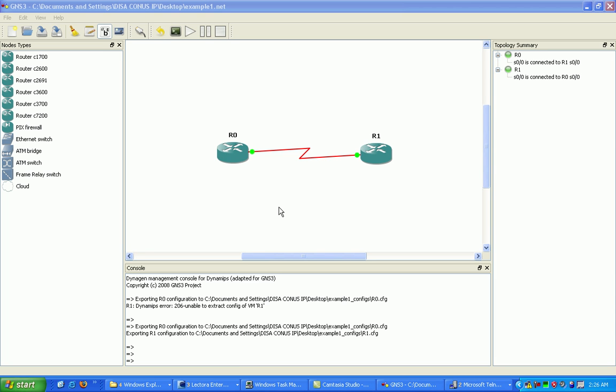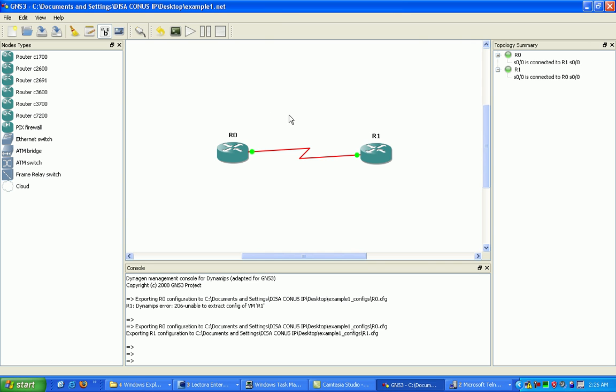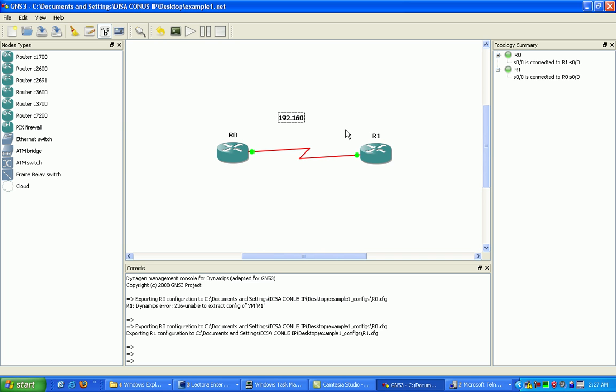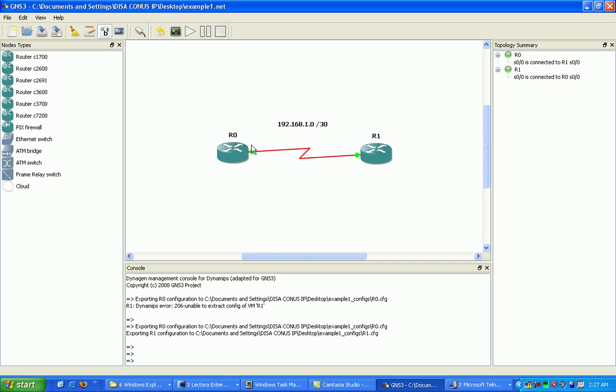Now that we have the host name set on the routers, the next thing I want to do is come in here and just do a little design on the network topology that we have set up. You can add text to the topology by just clicking here on add a note, click wherever you want to put it. What we're going to do here is just put our subnet mask we're going to use for this example, for this point-to-point serial connection. We're going to use a slash 30.